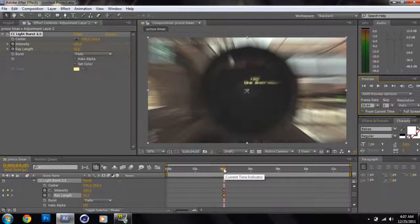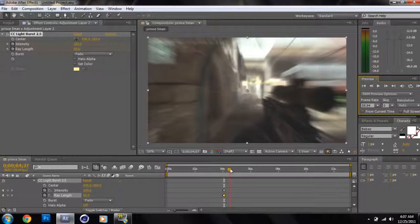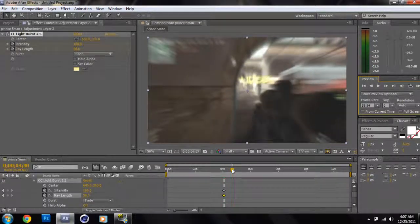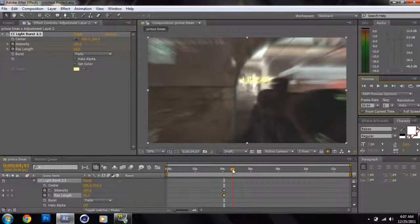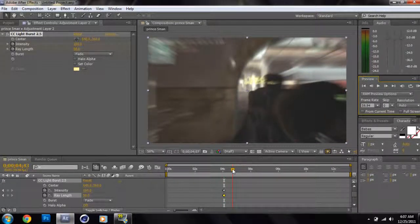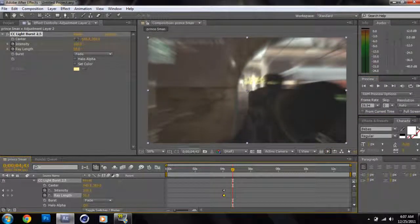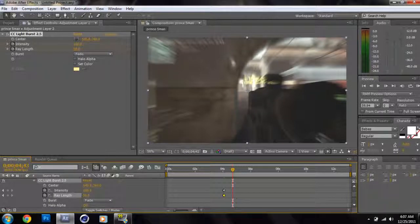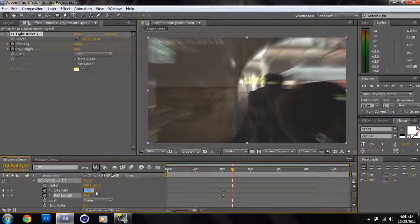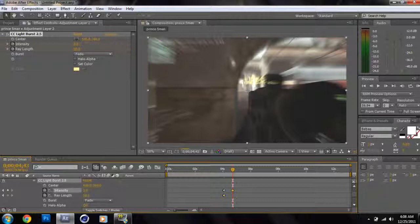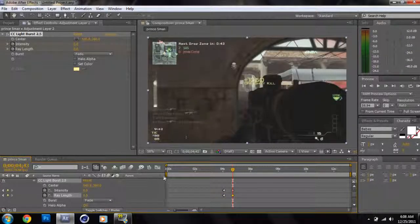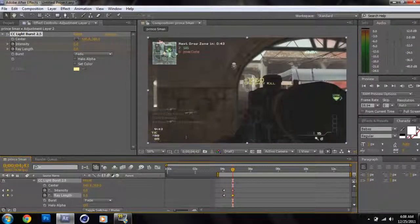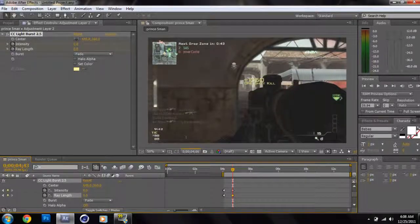Okay, the length is up to you. I usually do a standard like maybe two seconds, so about right here should be good. Once you've done that, go ahead and set the intensity back to zero and the ray length back to zero. And let's see what we got here.